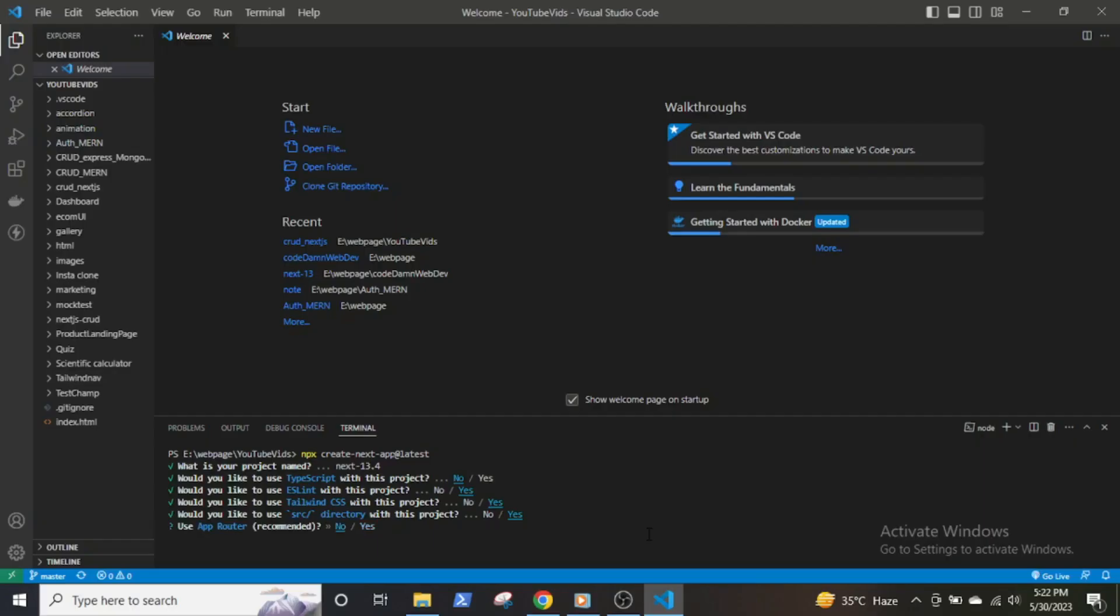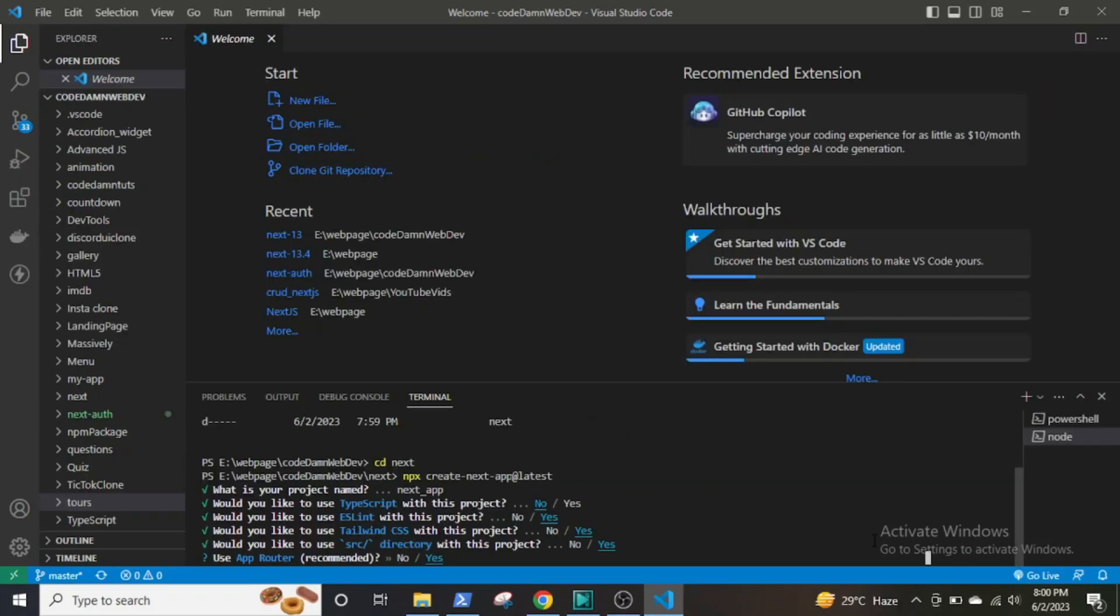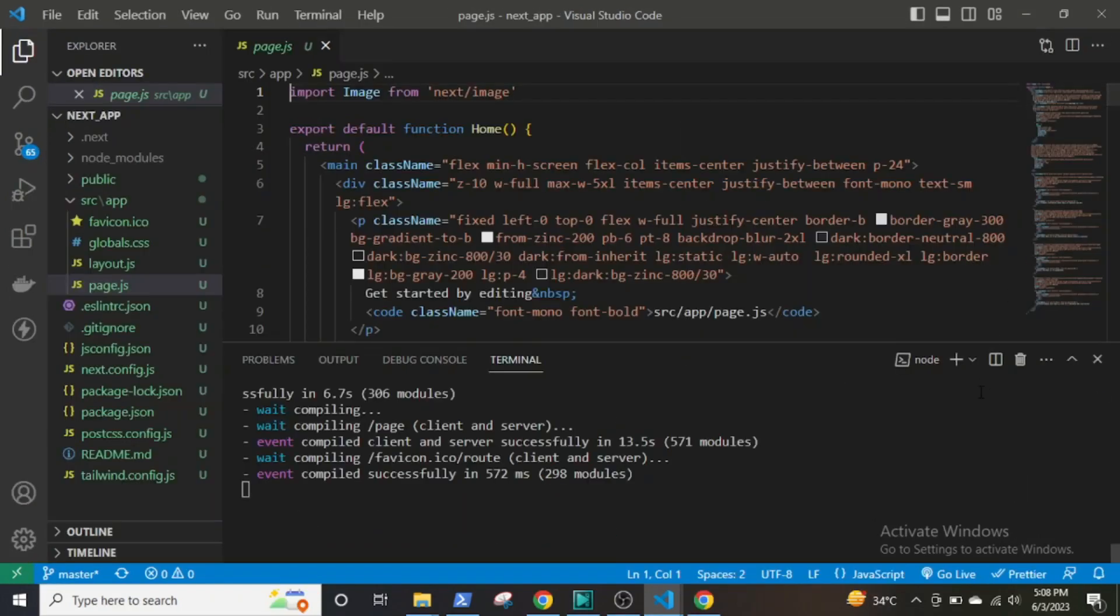If you install the latest version of Next now, you can opt out of installing the app router where most of the changes were made and carry on building your application as you used to. But if you install the app router, you will notice the entire file structure has been changed.